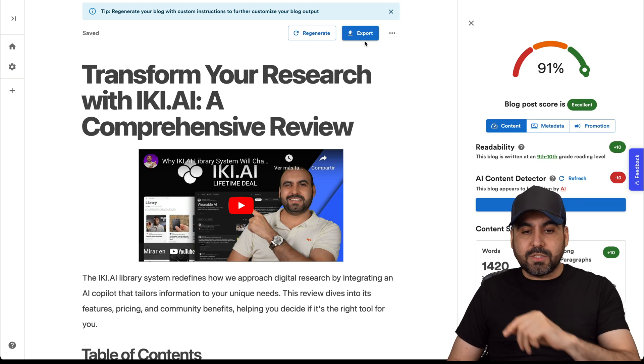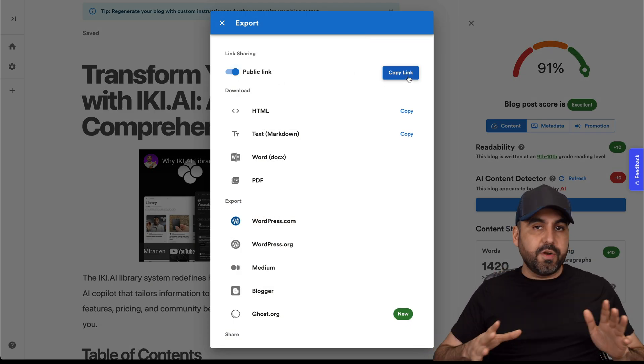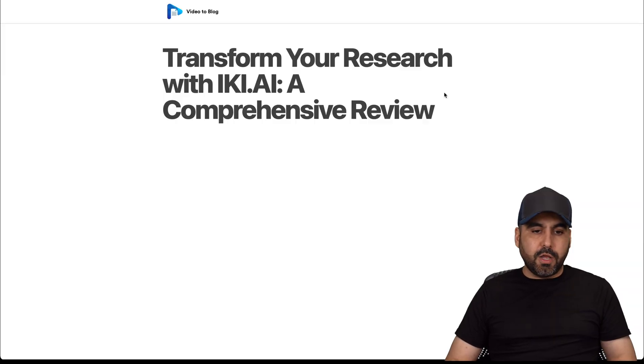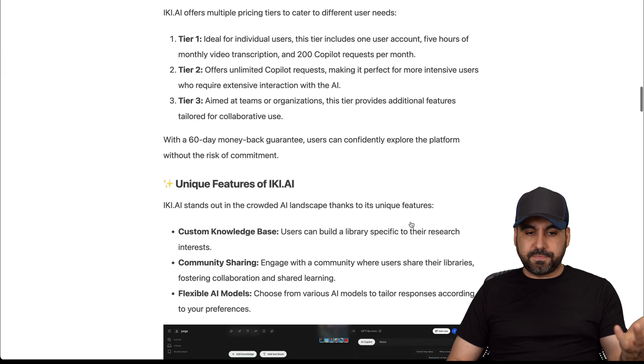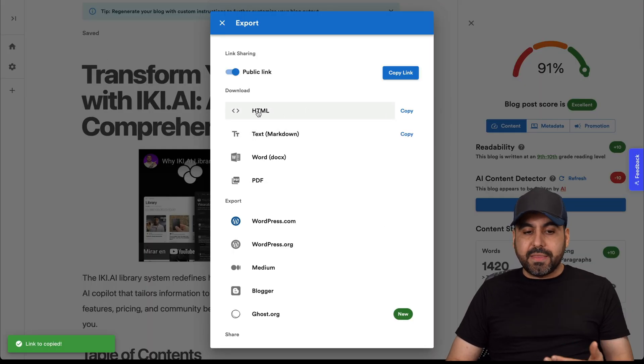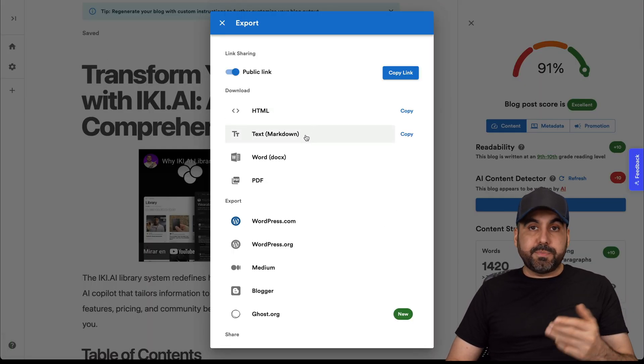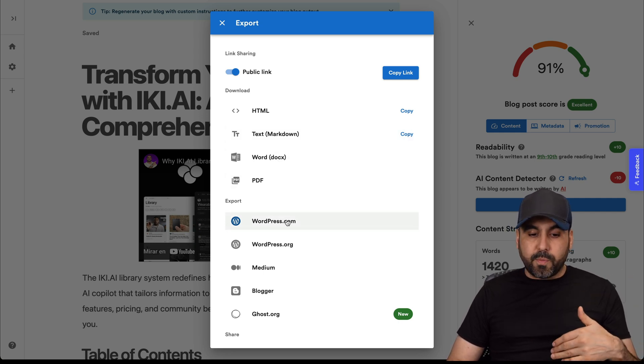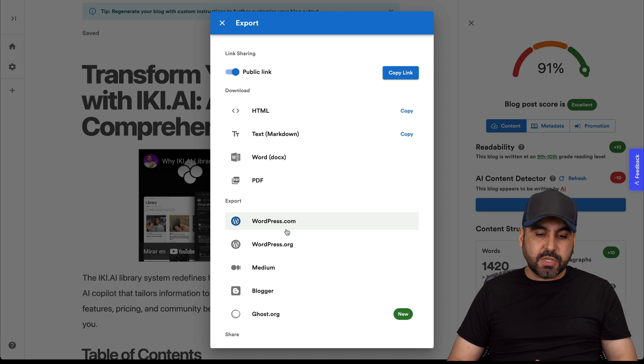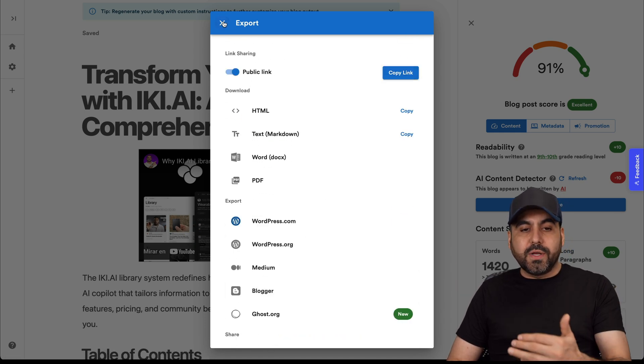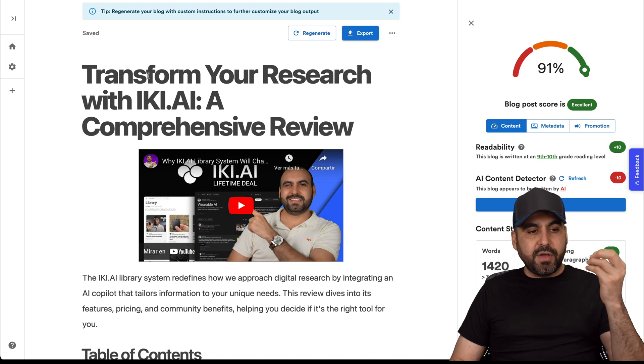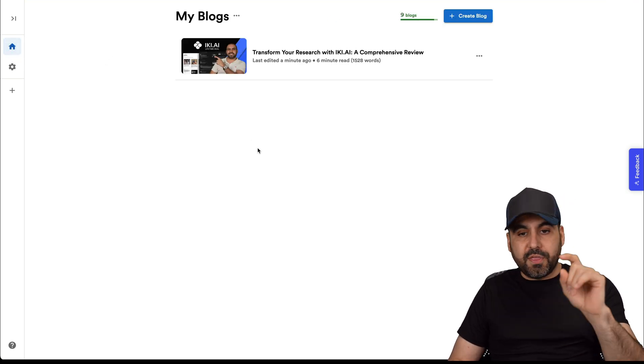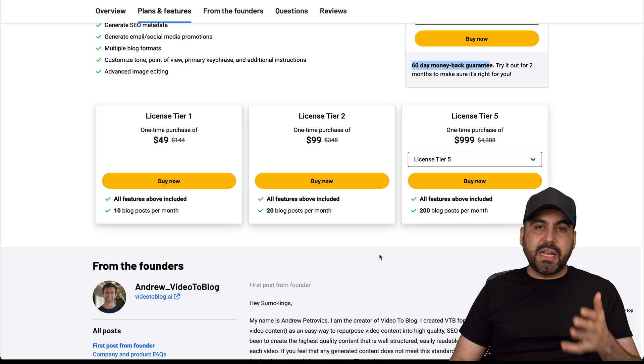And last, we have the export feature. You can copy this link, share it with this link. So I'll just do that. Let's go to incognito mode, jump into that blog post and here it is. I have a blog post here that is live. I can also embed this with HTML, text markdown. I can copy Word, PDF, connect with WordPress. If I'm connected, I can just send it over to my blog post. Medium, Blogger, Ghost, etc. It's up to you how you want to export this data. But just like that, you have the option to create your video to blog post super easily with this deal.